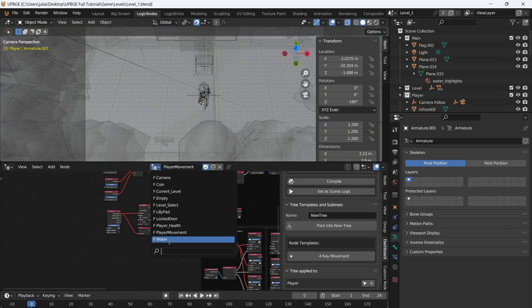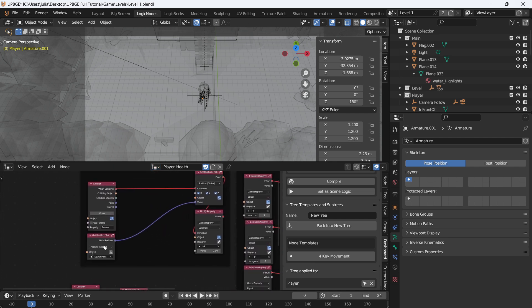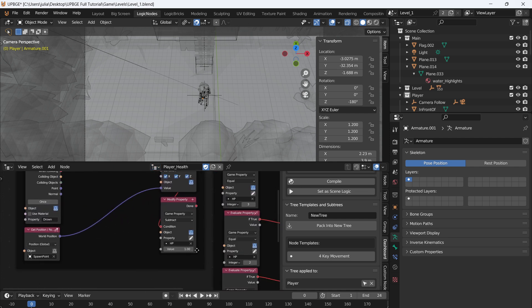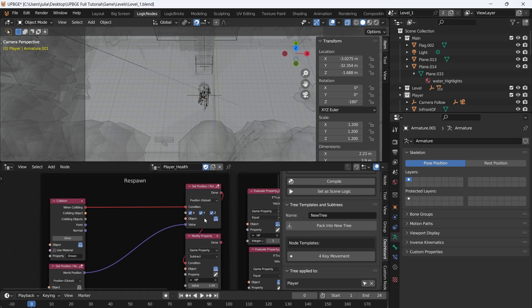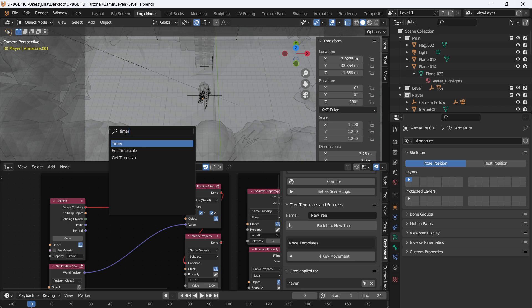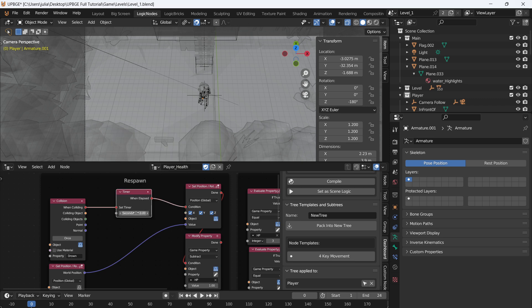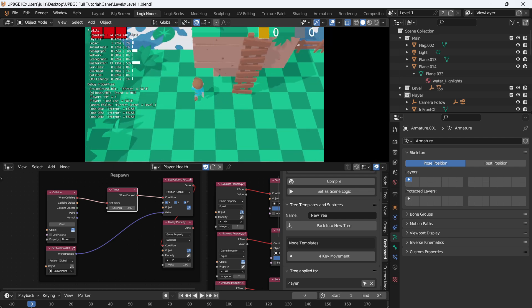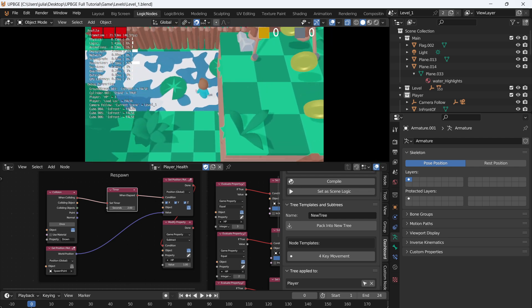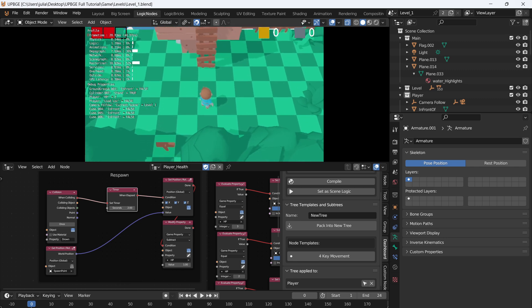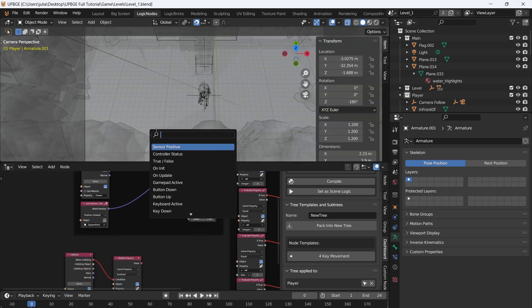Go to the logic nodes and open the player health script where we have our respawn mechanic. Currently, on collision with 'drown' we minus 1 HP and set the position, but we don't want the position to set immediately — we want the animation to play first and then respawn. Add a Timer, hook it up: the animation is 140 frames long so just over two seconds, so set it to two seconds. Testing it, it holds for a second and then the character respawns.